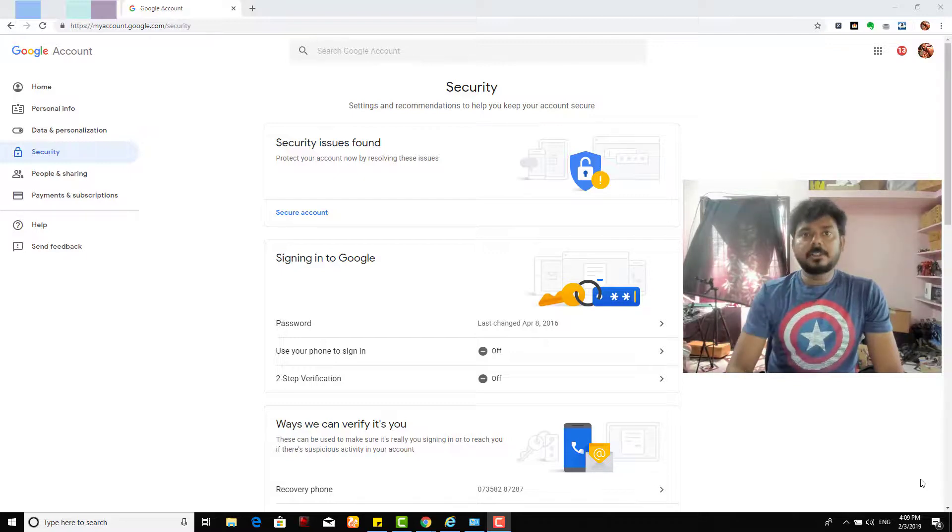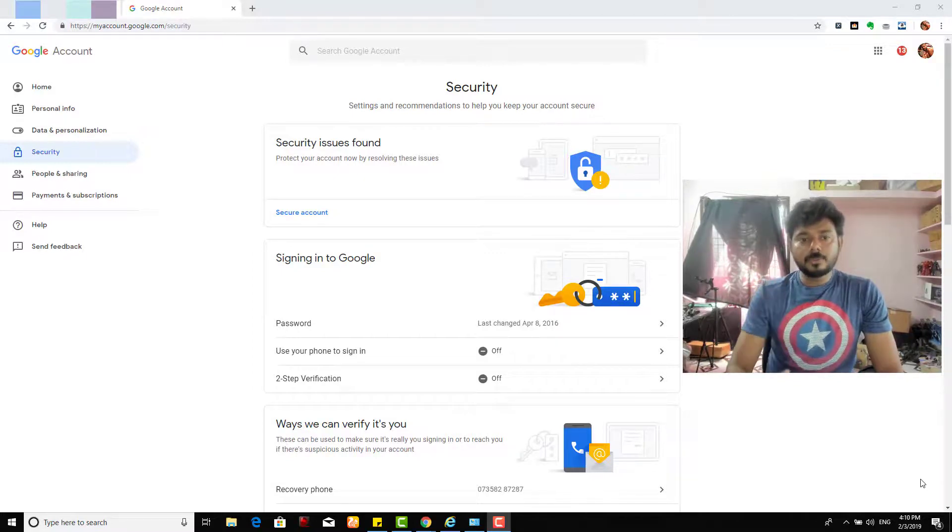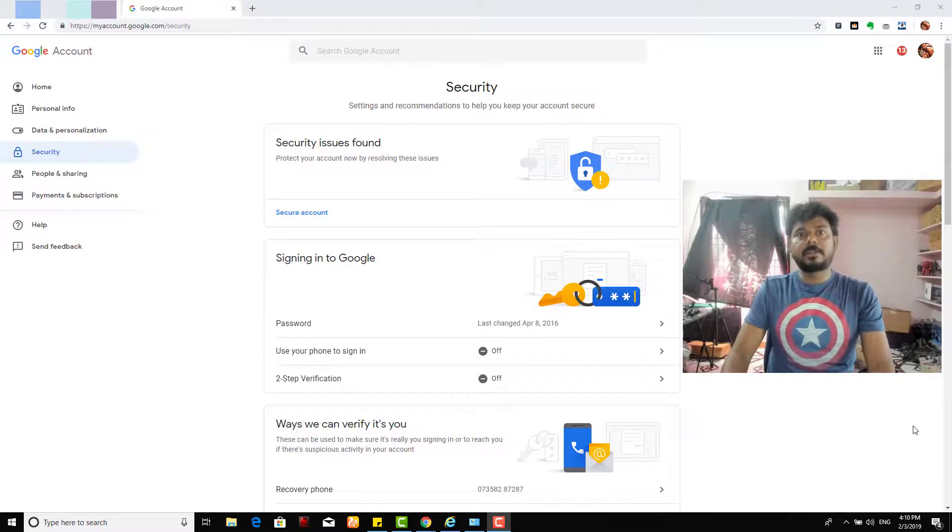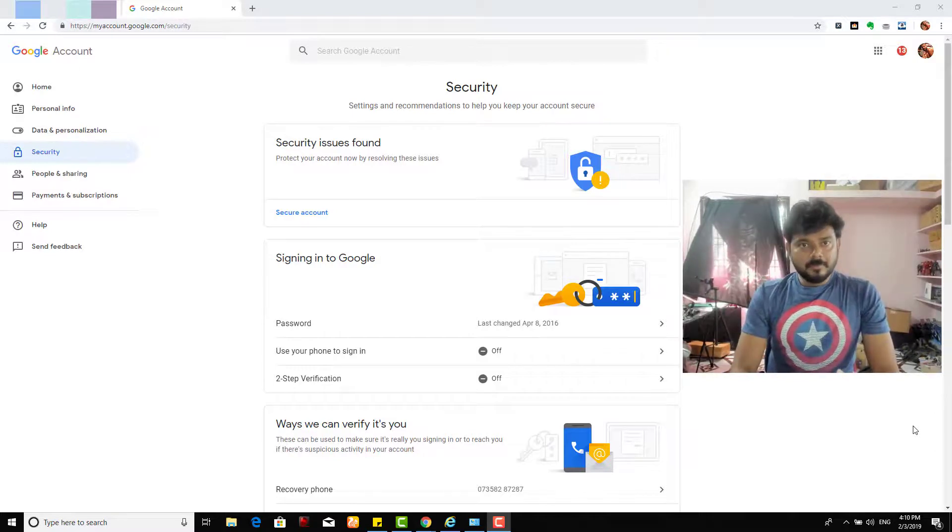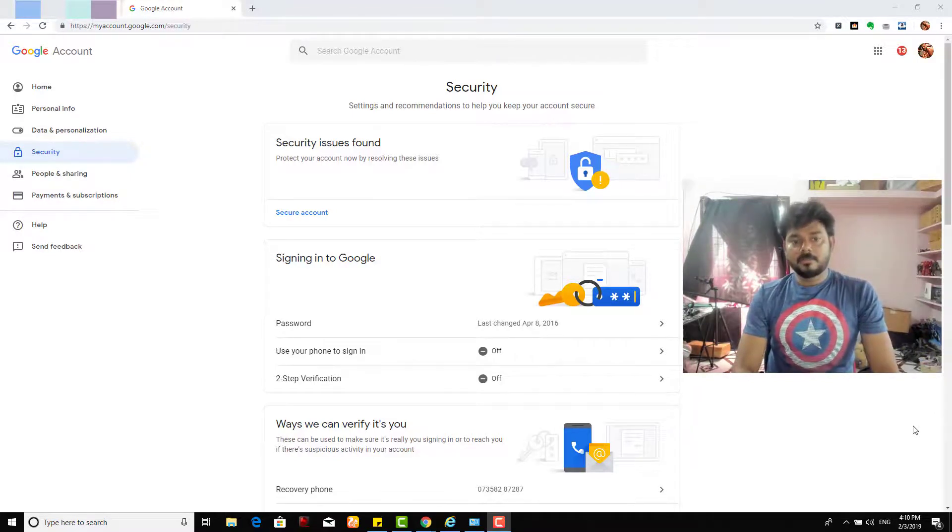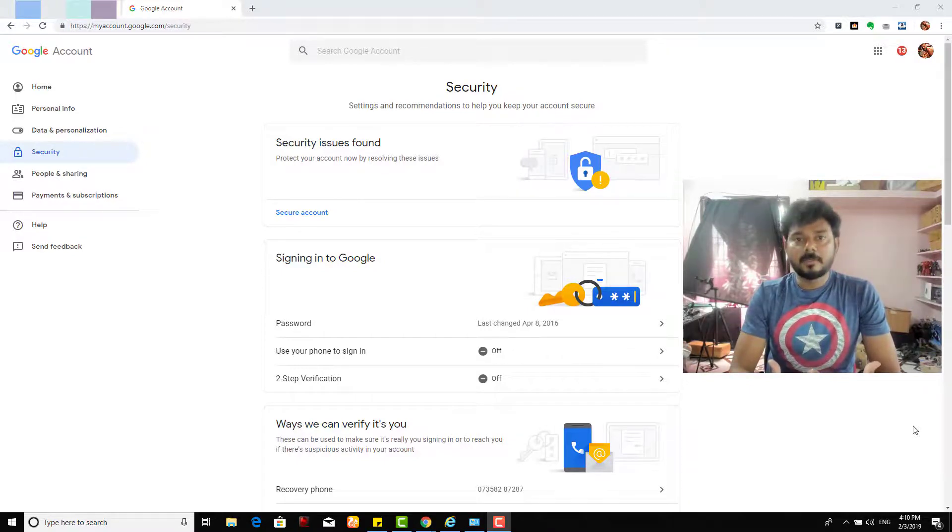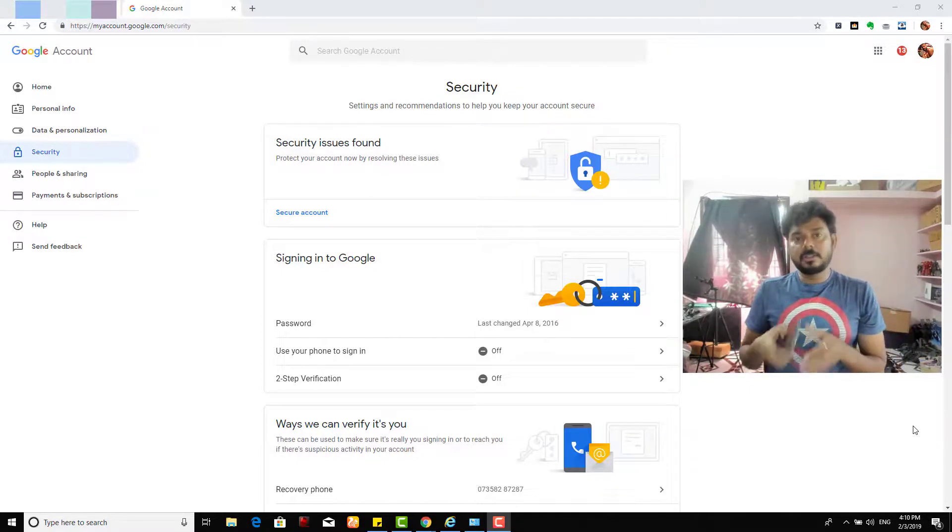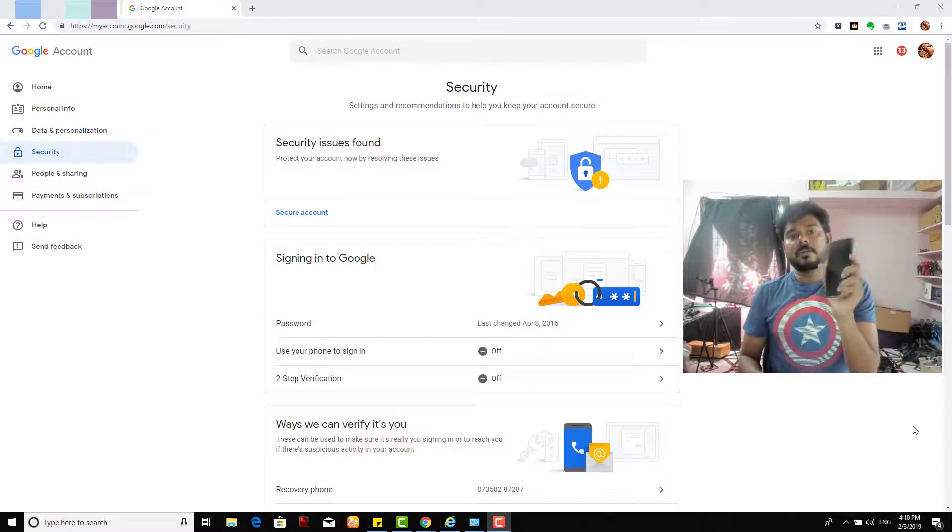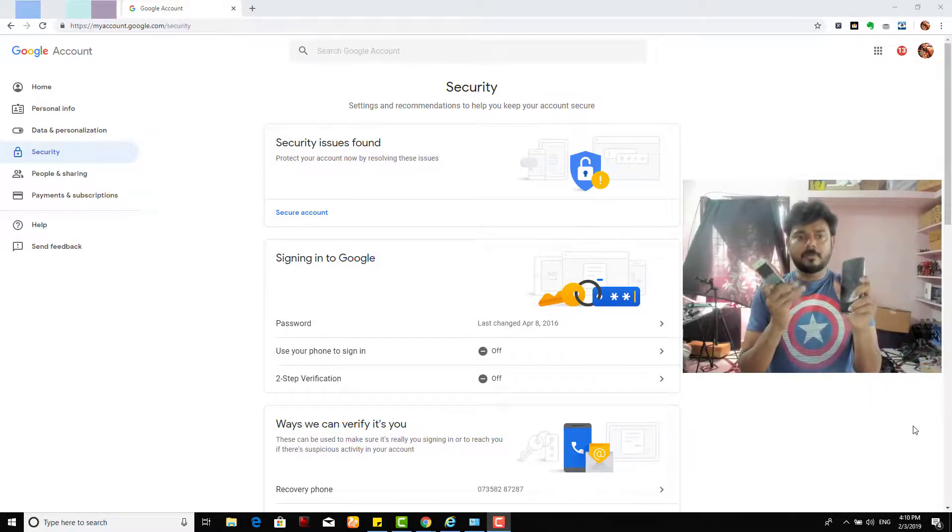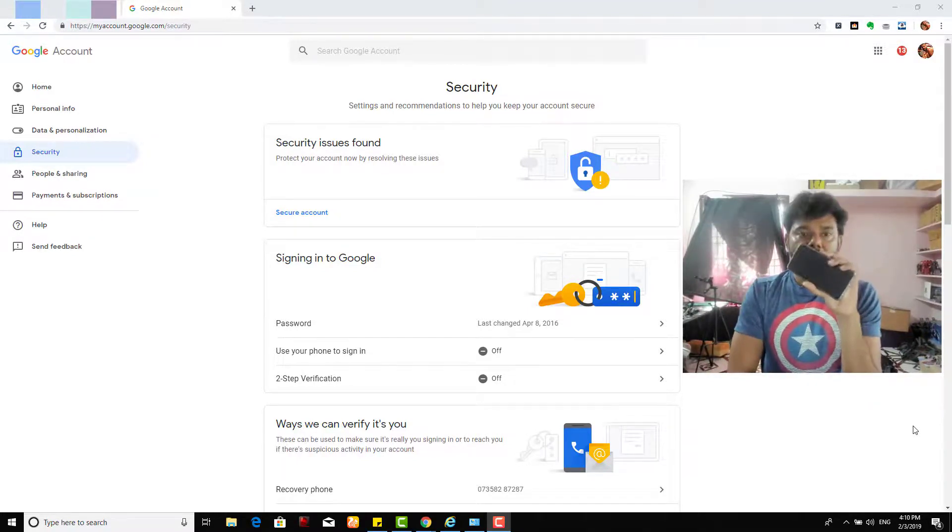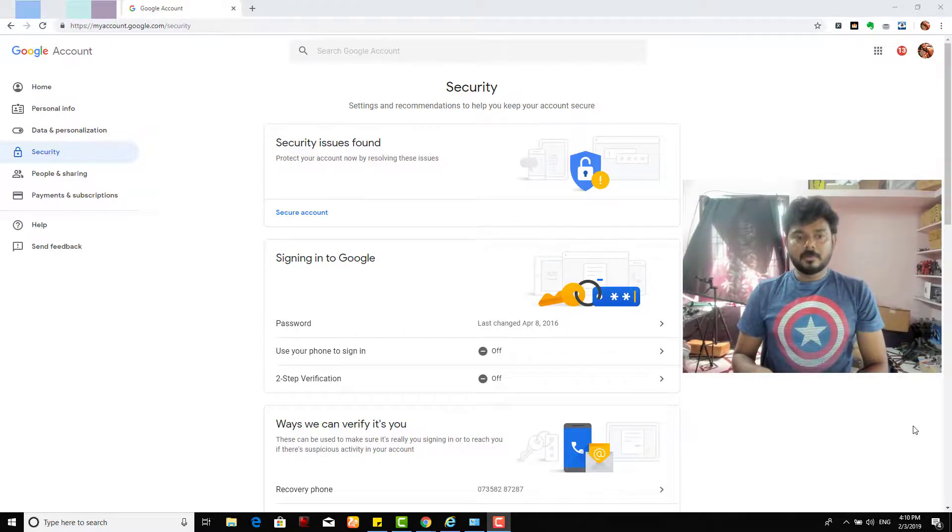Hey guys, in this video I'm going to show how to activate your phone to sign in to Google. It will be very secure mode, so whenever you're logging in you will get an automatic message and you're going to authenticate via your Android mobile or you can do it on iPhone.